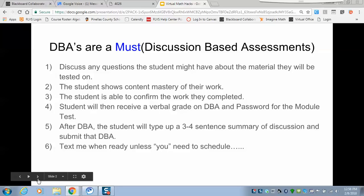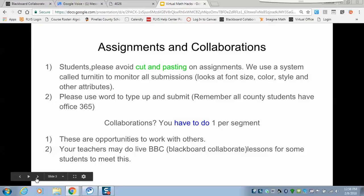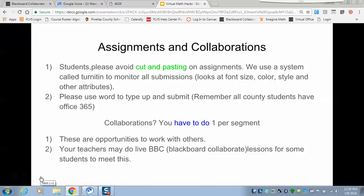Even though they say exams, they're not all exams — that's just the nomenclature they use. It's only called a test at the end of every module. Collaboration assignments: you have to do one per segment. They give you several opportunities, and you only have to do one. Your teachers may do live lessons to meet this requirement, so even if you did the individual assignments, you can still get your collaborations from your teachers via Blackboard Collaborate.